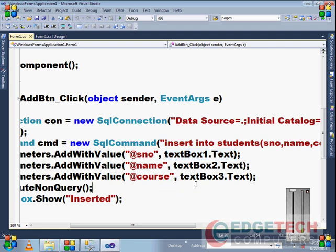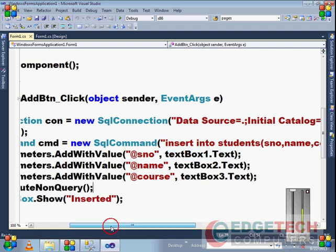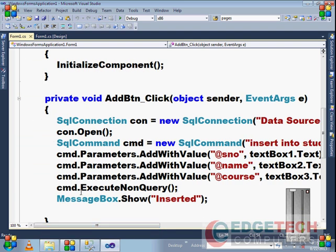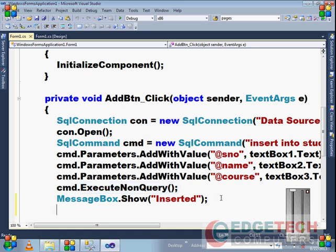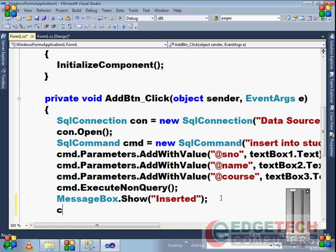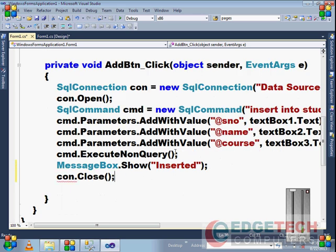Then we have the ExecuteNonQuery method. After adding values to parameters, you must use ExecuteNonQuery, which returns the total number of rows affected by the command object. Finally, we have a confirmation message. You should use the close method once your requirement is complete.